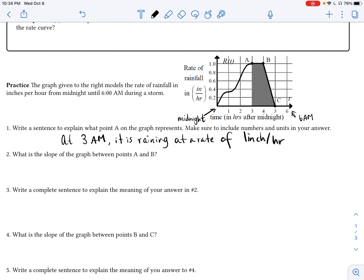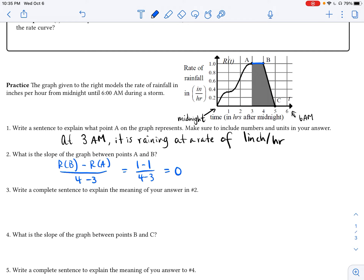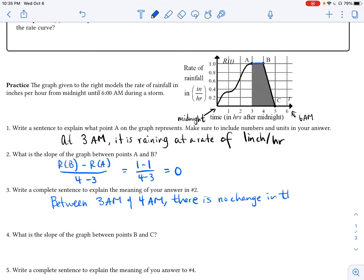What is the slope of the graph between points A and B? We use the slope formula: R of B minus R of A, all over B minus A — that's 1 minus 1 over 4 minus 3, which equals 0. In context: between 3 a.m. and 4 a.m., there is no change in the rate of rainfall. The rate of rainfall is constant.